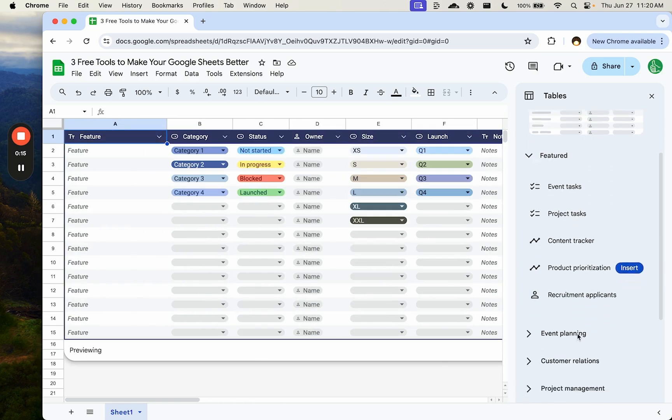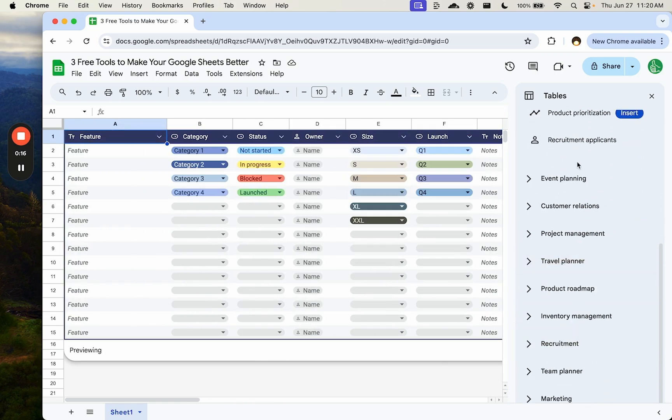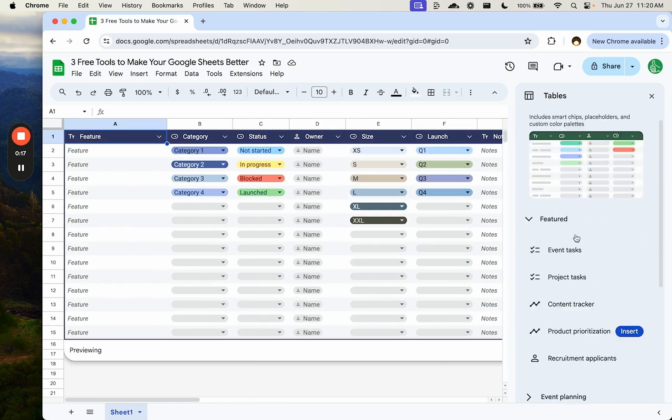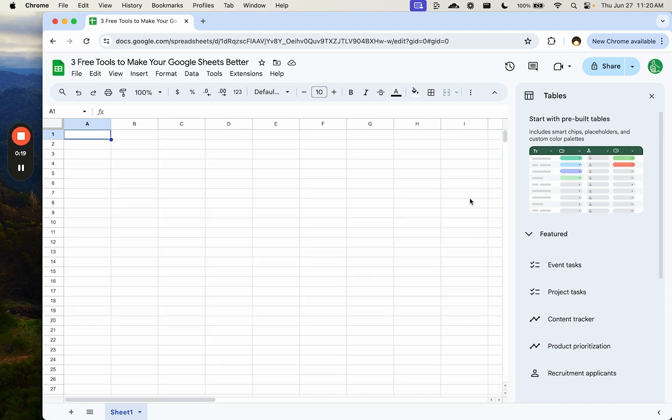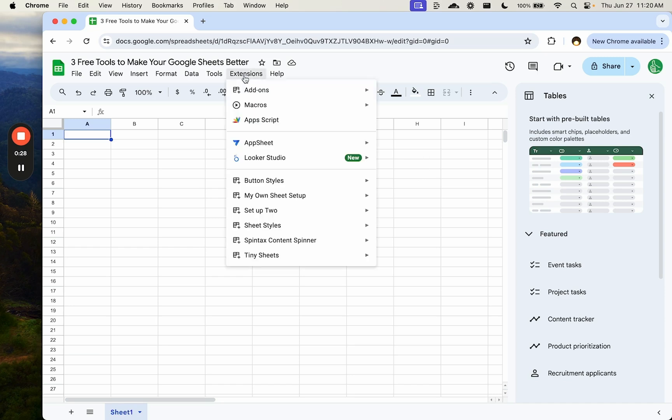There are a lot of examples here and templates, but if you're not starting with a new sheet, if you have a sheet already, here's three free tools that are going to make your Google Sheets better, and they're all Google Sheet add-ons that are absolutely free. Just go to add-ons, get add-ons to get them.